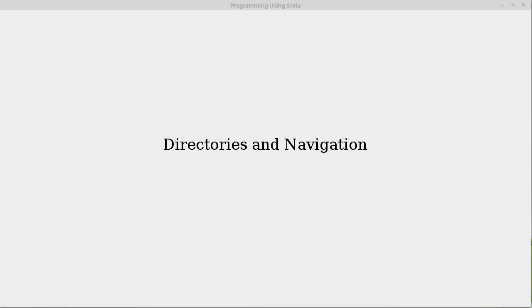One of the first things we need to learn about when using the command line is directories and how we move around through them and see what files we have.